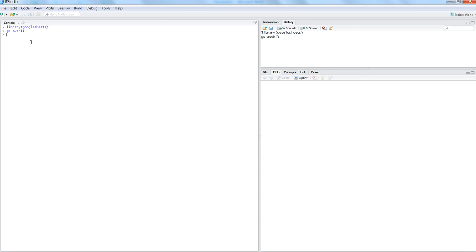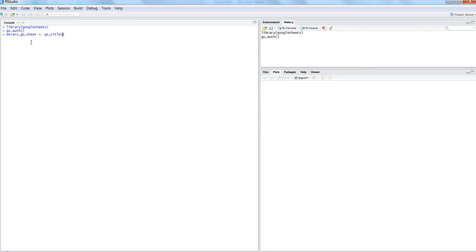After this, we need to register the sheet by taking the information into an object. The sheet we're interested in is mtcars which is present in my Google account. I will say mtcars_gs_sheet and by using gs_title I will give the name of the sheet which is mtcars.